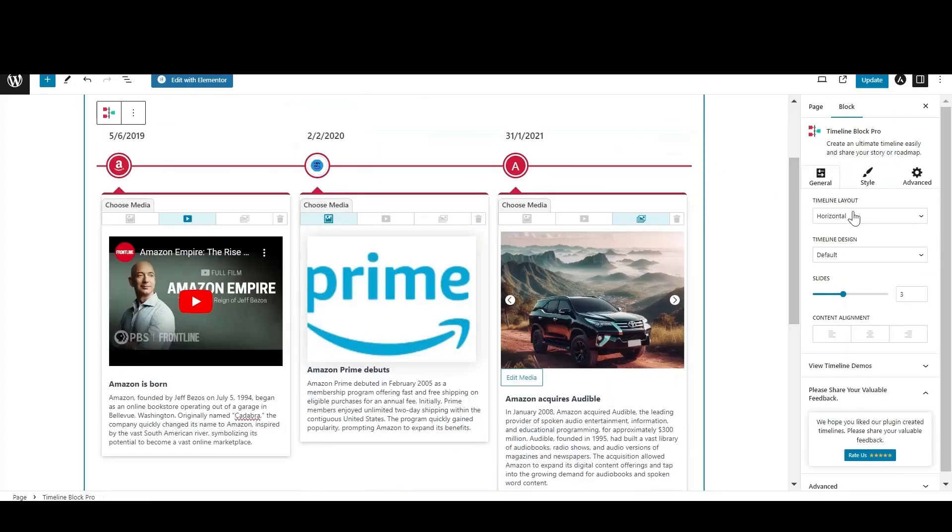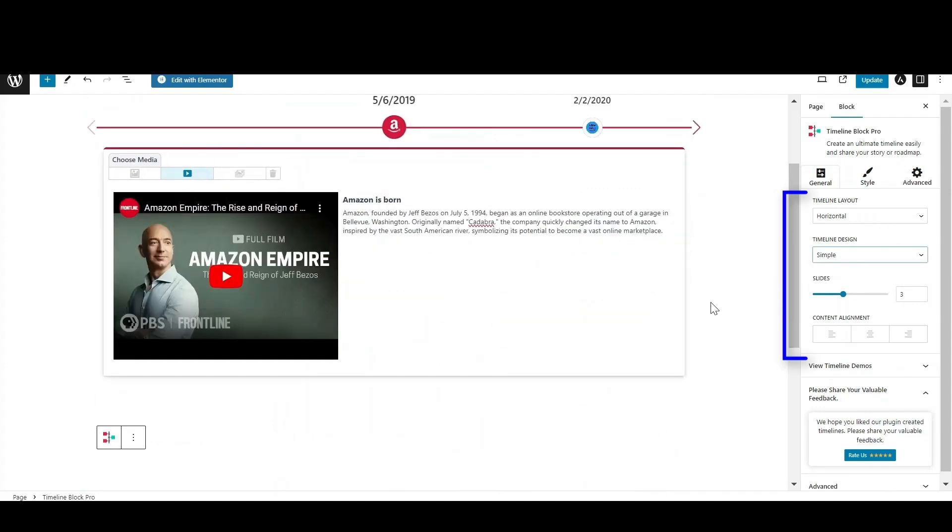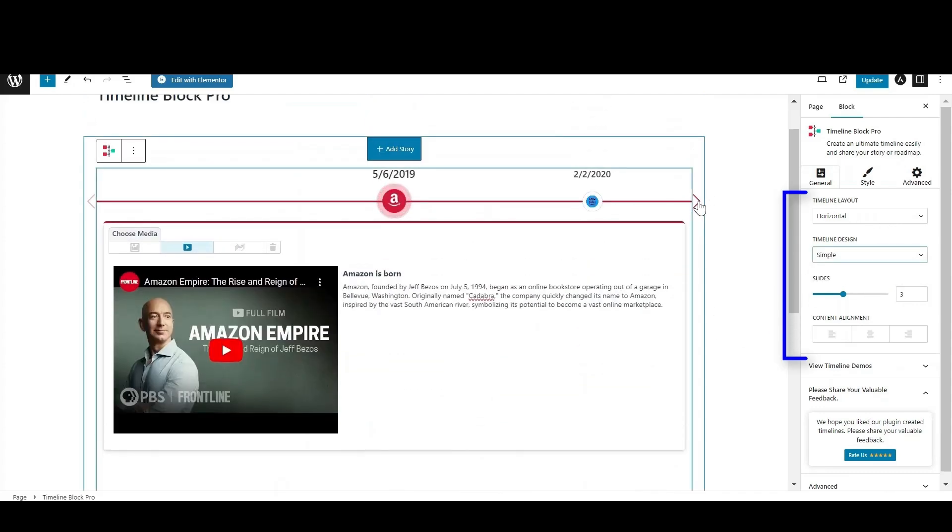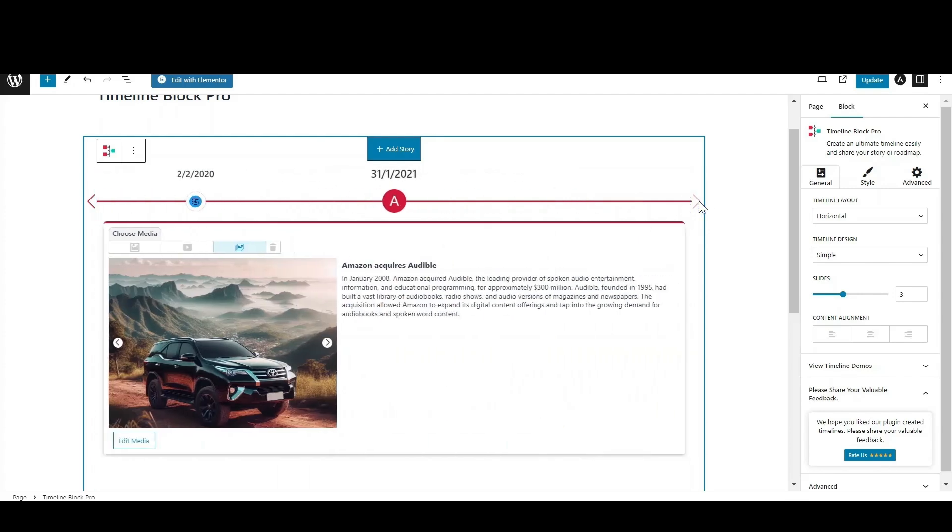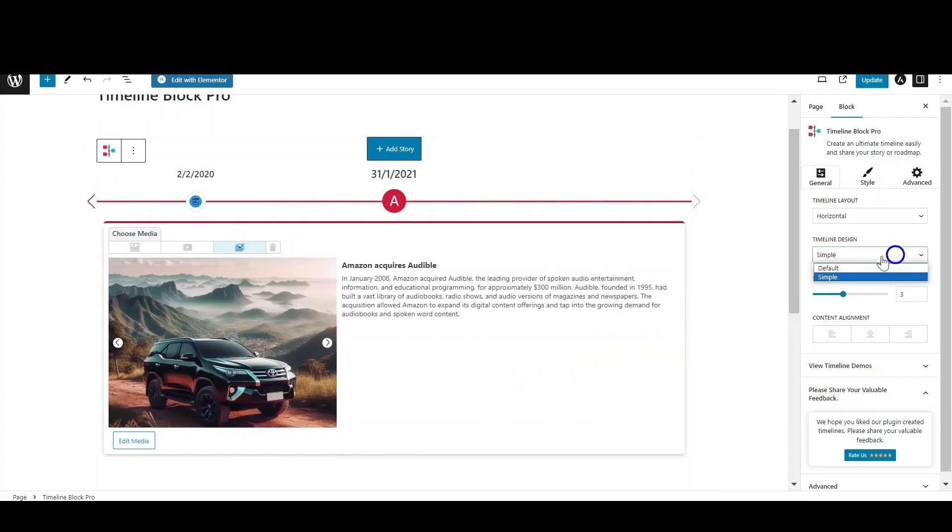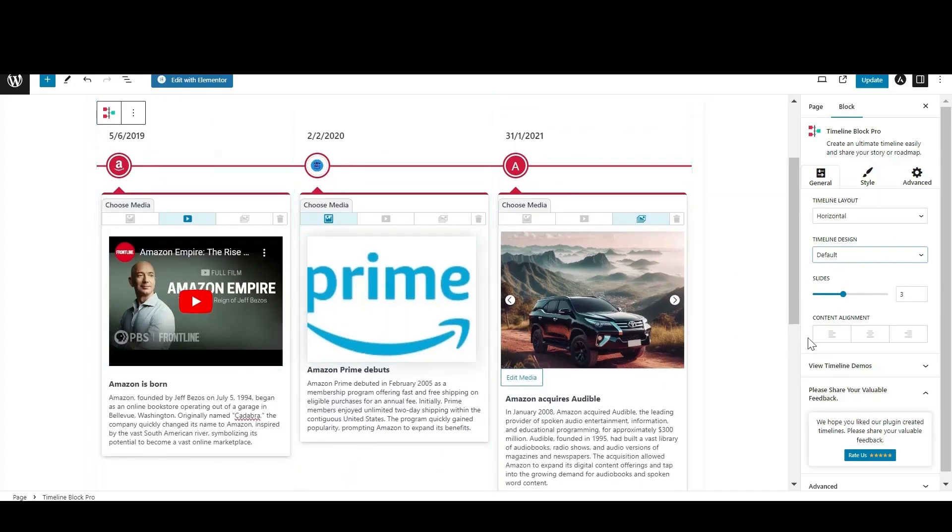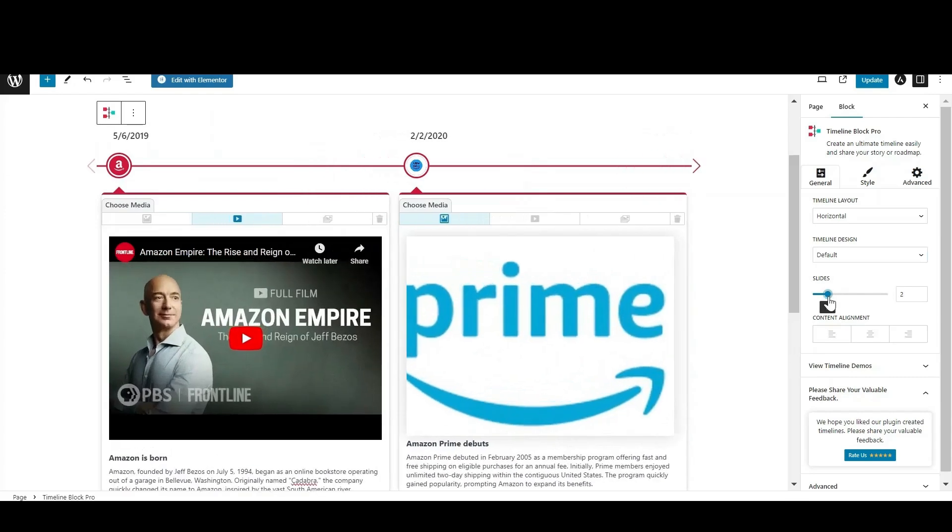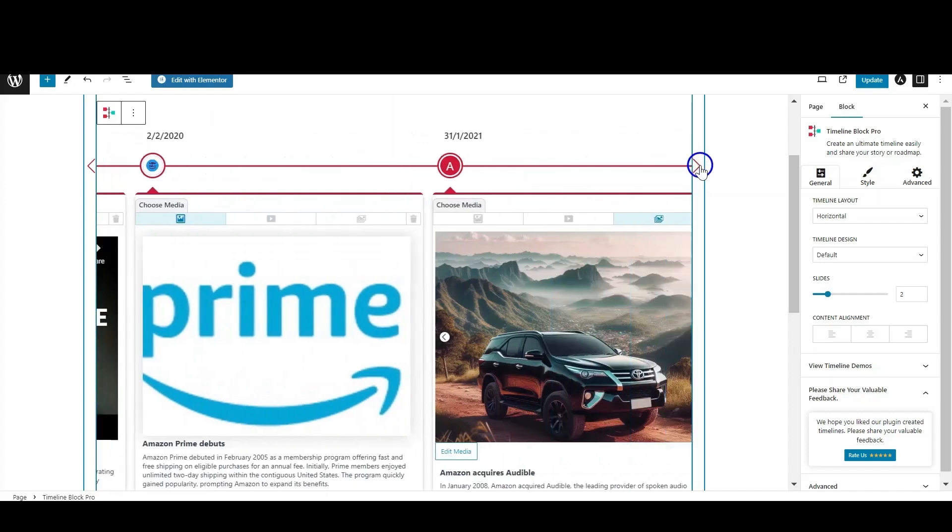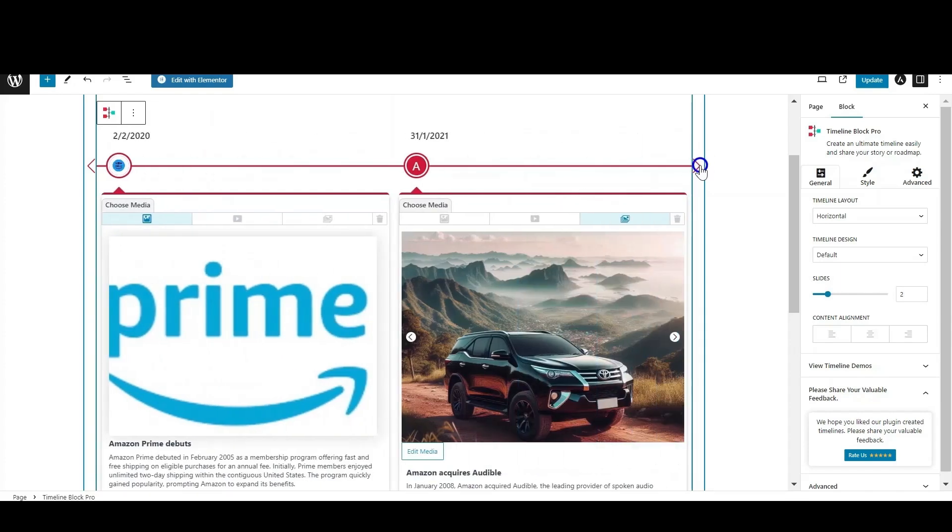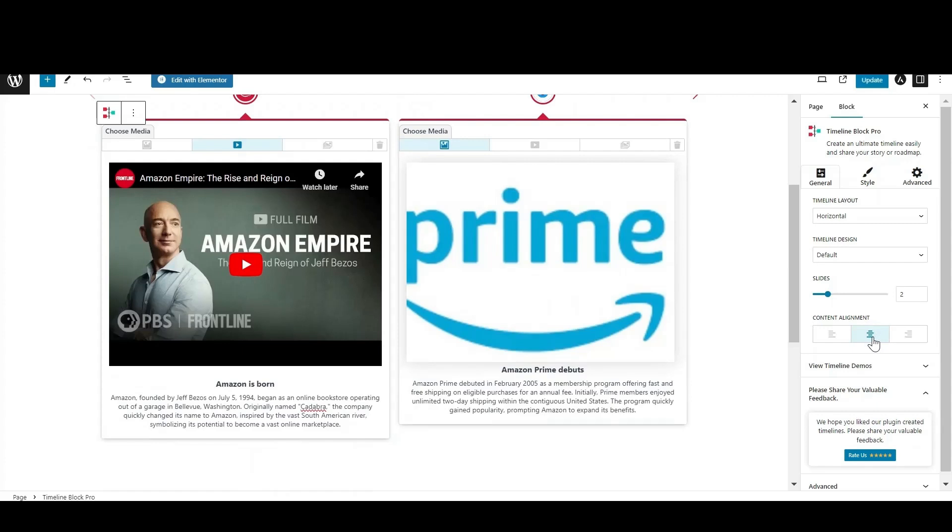Let's customize the timeline blocks from general settings. Here is the timeline design option. Set it to simple to display a single story, and default if you want to display all three. You can select the number of slides you want to appear on the current screen as per your choice. From content alignment, change the alignment of story heading and description.